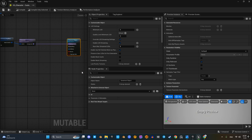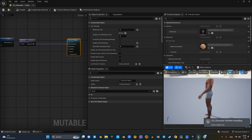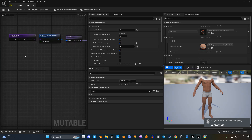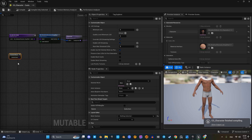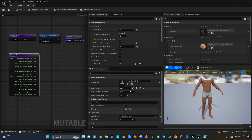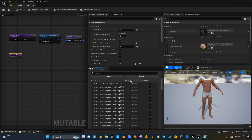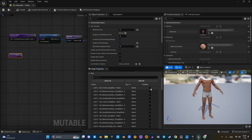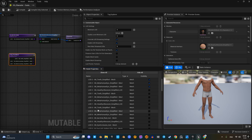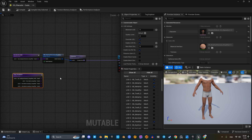Once that is done we can compile and check if everything works as expected. Let's repeat this process for the head. We will need the LODs for the teeth and eyes also. Assign materials to them and connect them to the mesh component node.